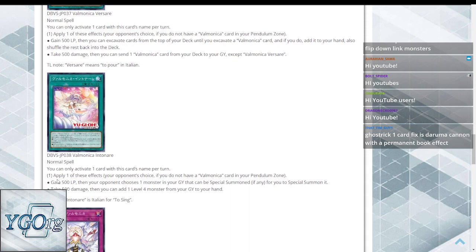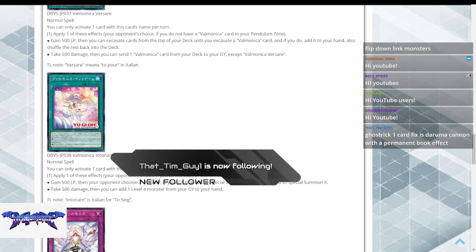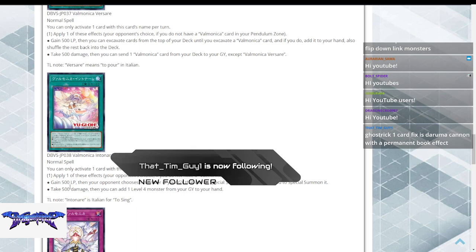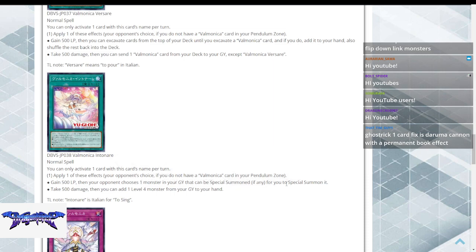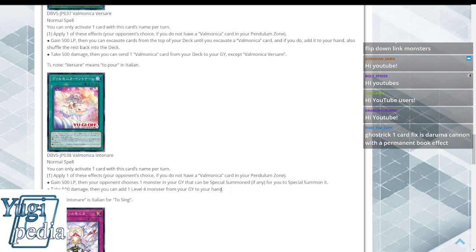Orange juice says apply one of these effects or again, your opponent gets to choose if you do not have a Valmonica card in your Pendulum Zone. Gain 500, then your opponent chooses a monster in your graveyard that can be special summoned if any, and you special summon it. Or take 500 damage to add any level 4 from your graveyard to your hand.